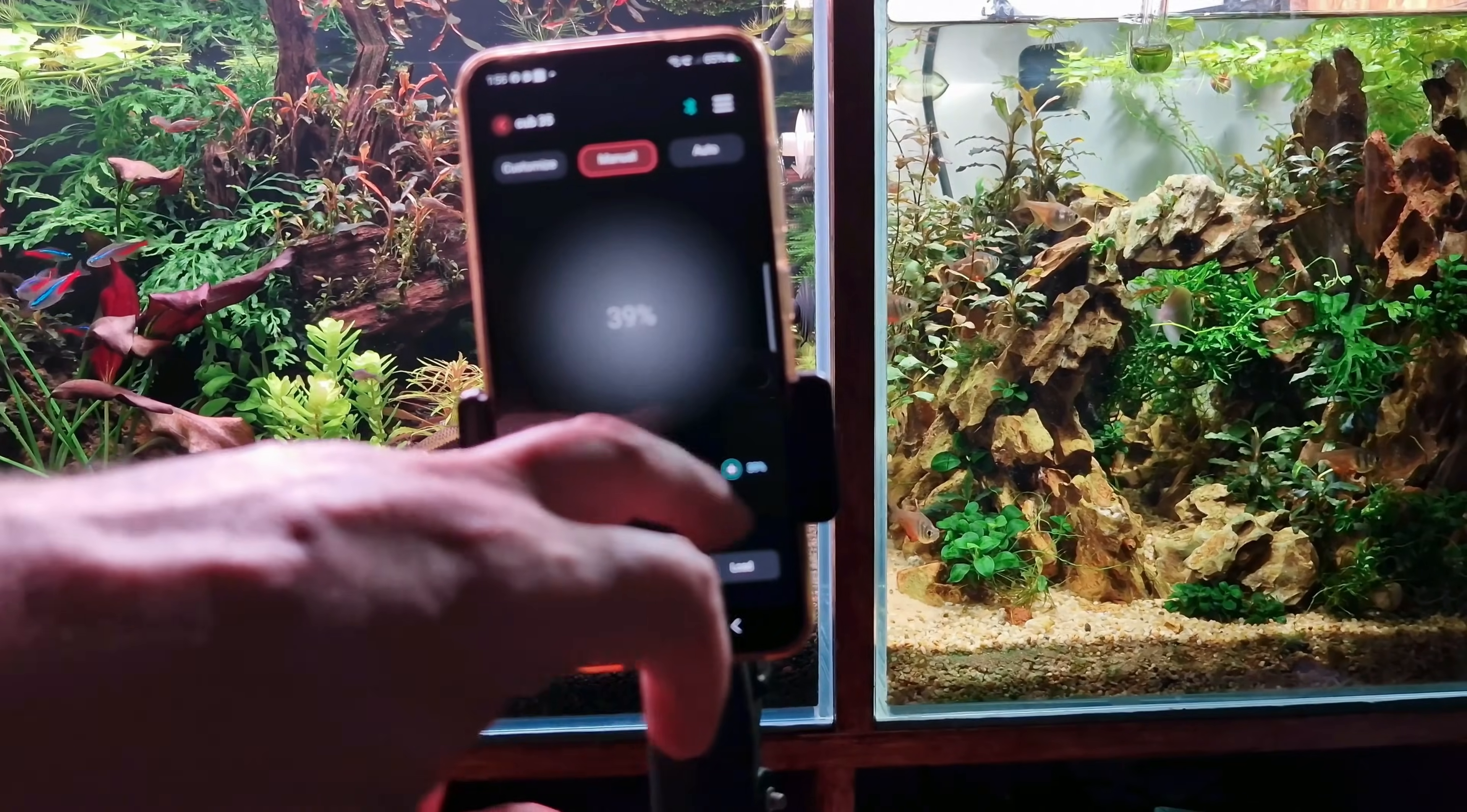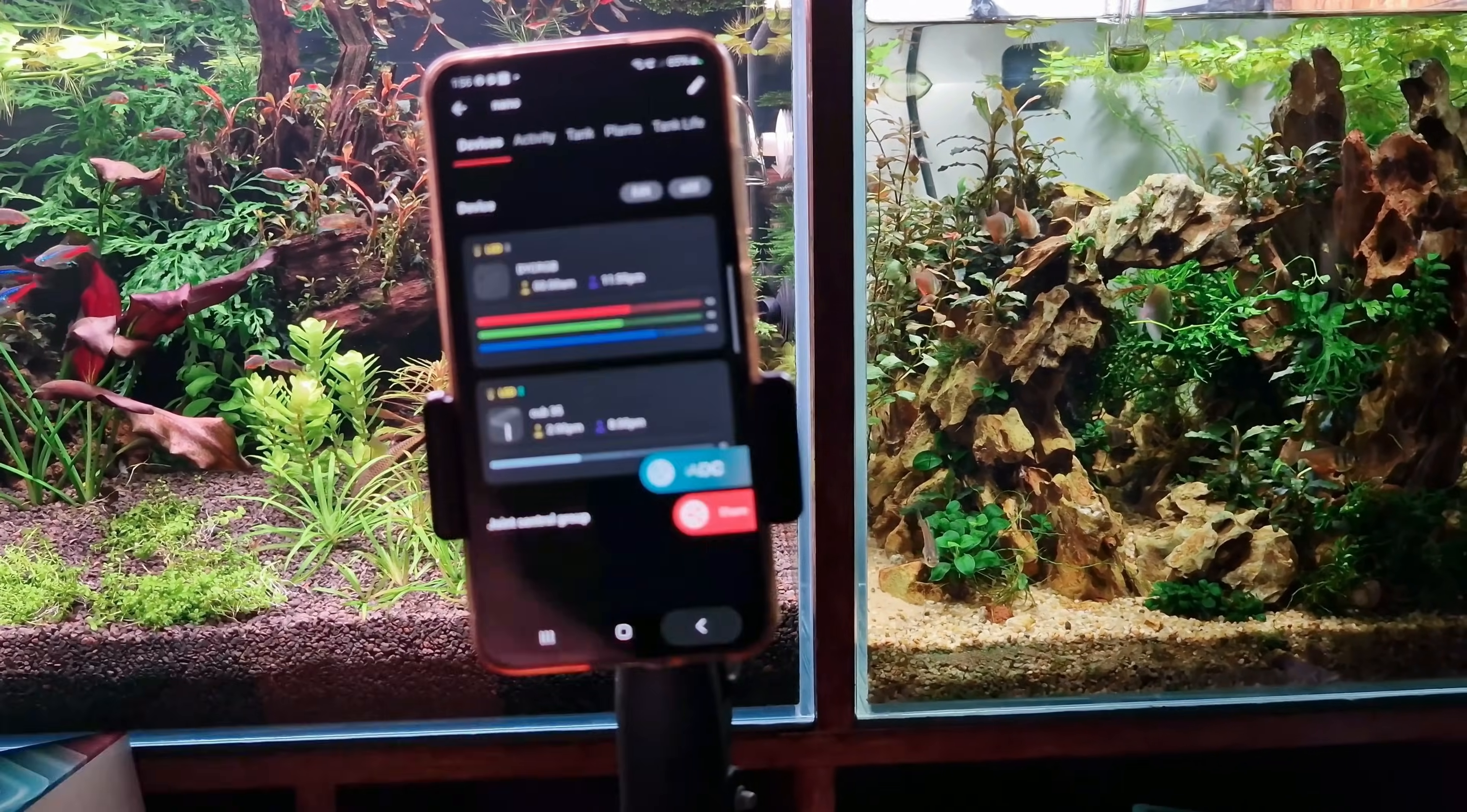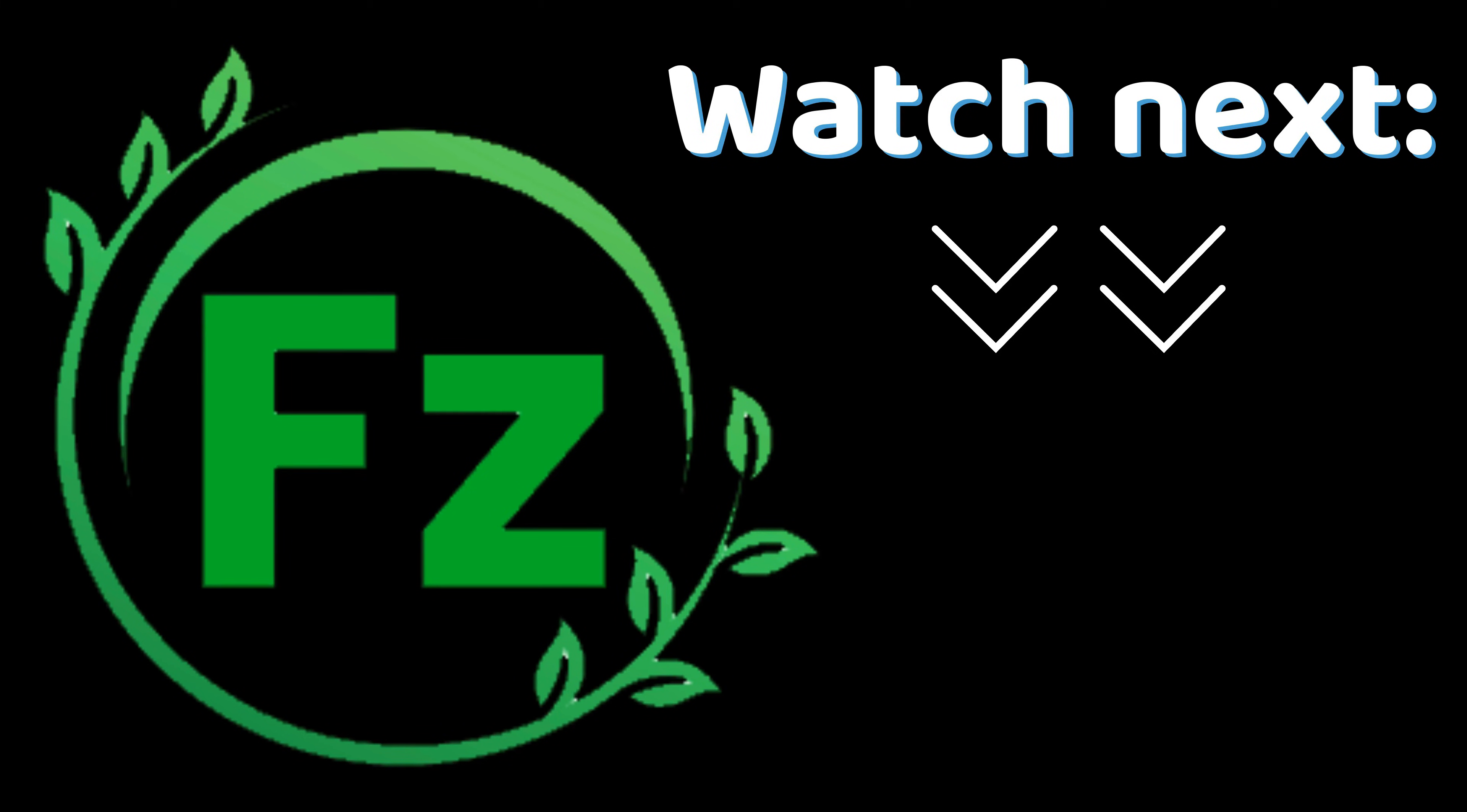And if this video was useful to you, press the like button and check out the build video of this cube.